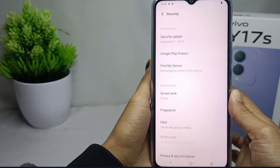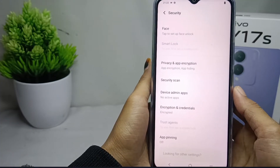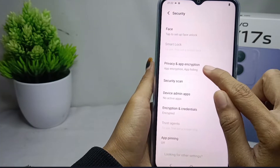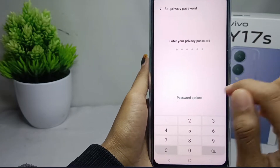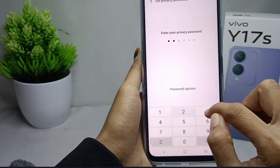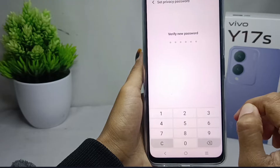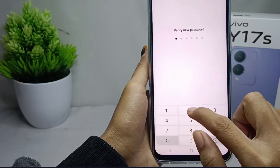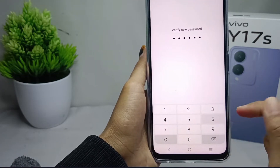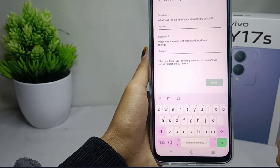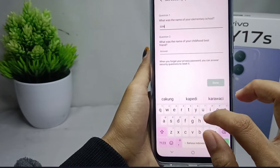After that, scroll down again and select Privacy and App Encryption. Then enter your privacy password, verify it, and answer the two security questions prepared by the device.